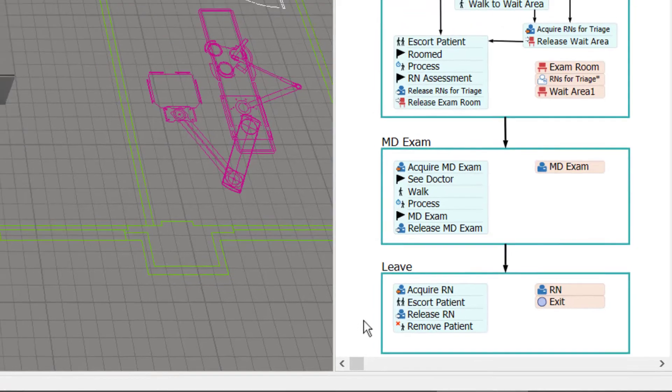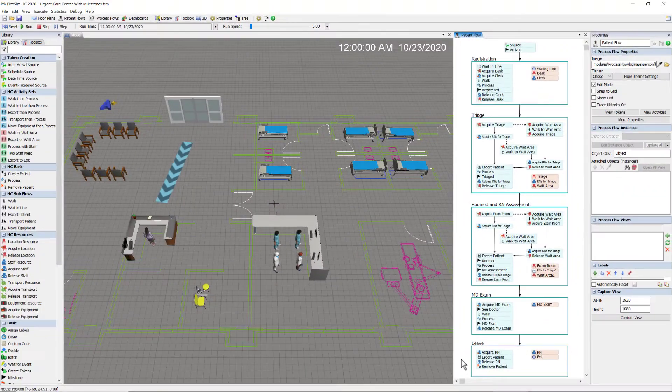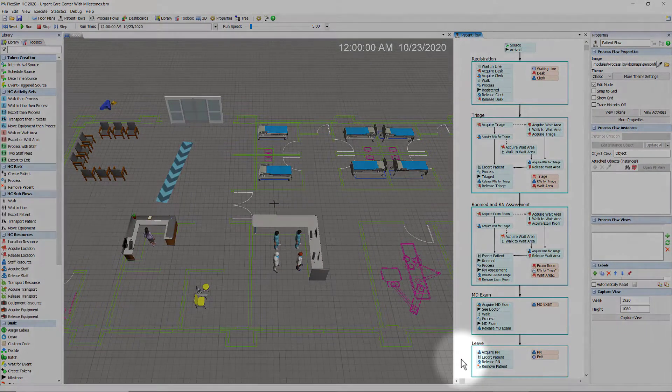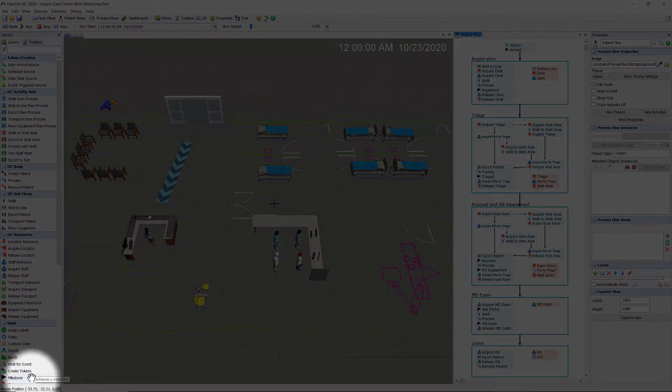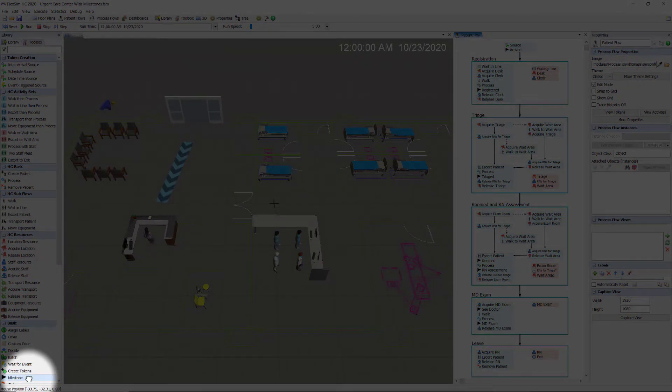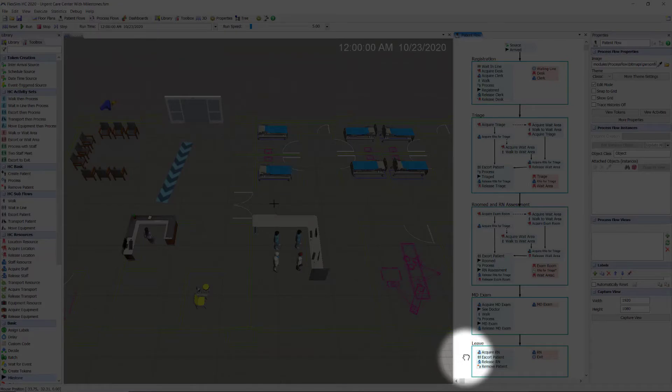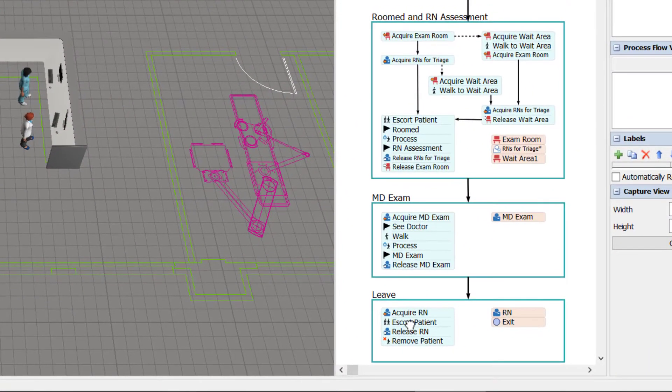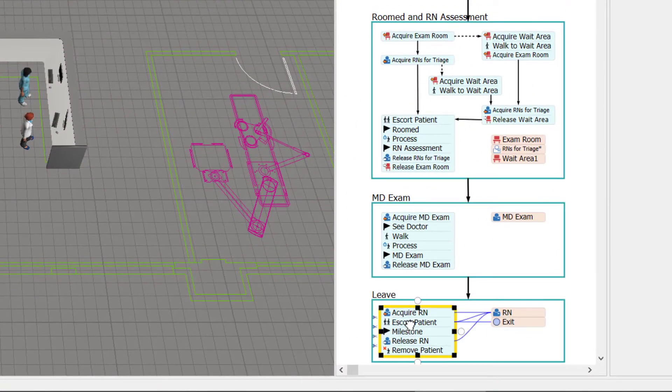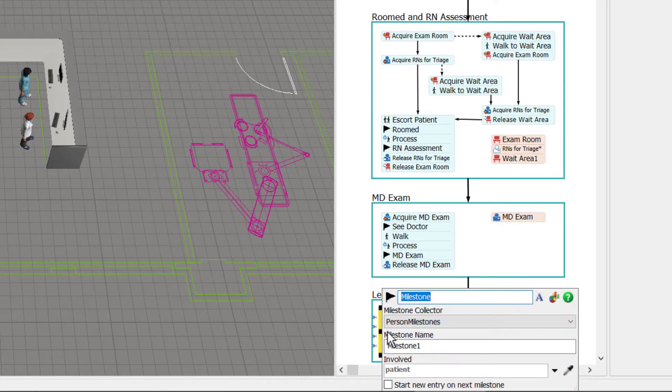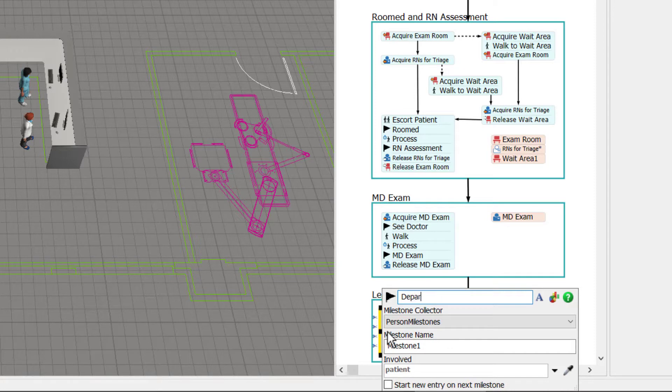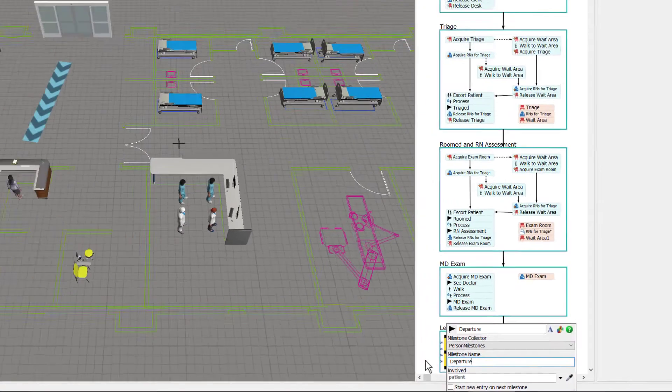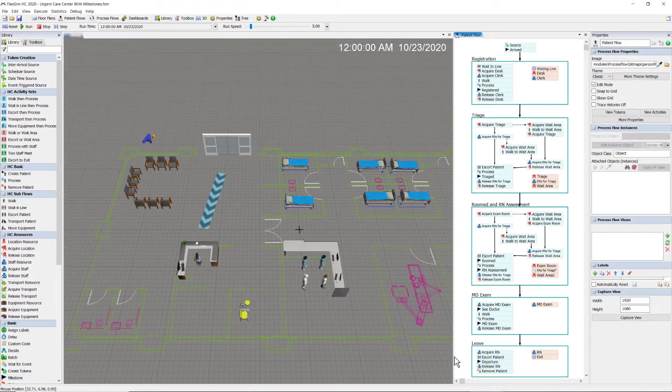To create a milestone, I simply need to drag the milestone activity from the process flow library and drop it into my process flow. I'll do so right here. Click on it, change its name to Departure, and more importantly, the milestone name itself. I'll call it Departure. Okay, that's all there is to it.